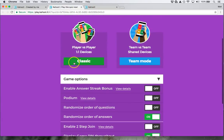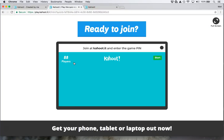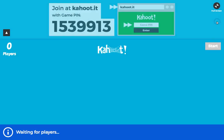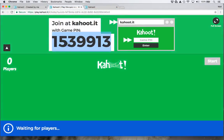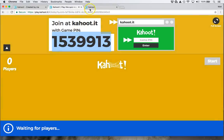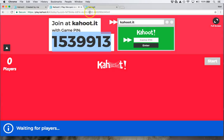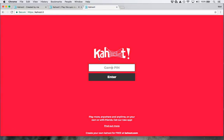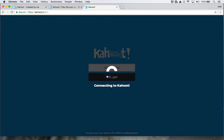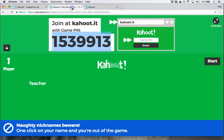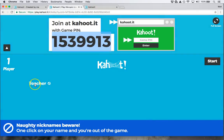Then I hit classic. I can put this on full screen if I want. Here's the game pin. I'll display all of this on the projection screen. Students put this pin in the box and hit enter, then put in a nickname.